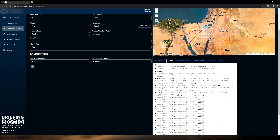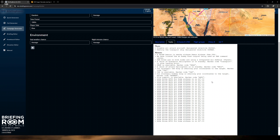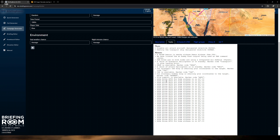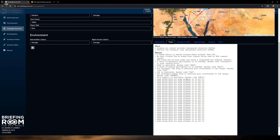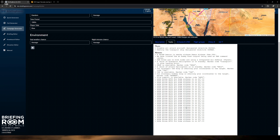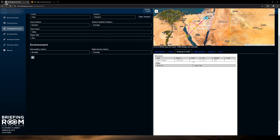Now that we've gone through everything, we're going to hit generate. It took about a minute and a half to generate this. Unlike the quick generator, this one is generating five missions for a full campaign, so it took a little bit longer — nothing unreasonable. Here we are with Operation Silver Fortune. You'll see at the top we have five tabs. We click over to tab two: Operation Masterful Spear. Three: Operation Sharp Orchid. Four: Long Hunt. Five: Bright Moon.